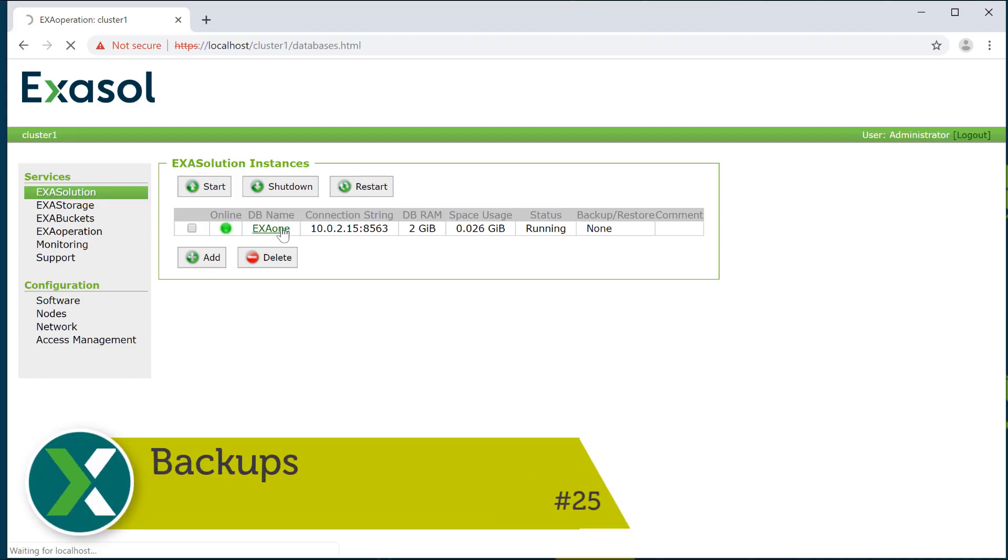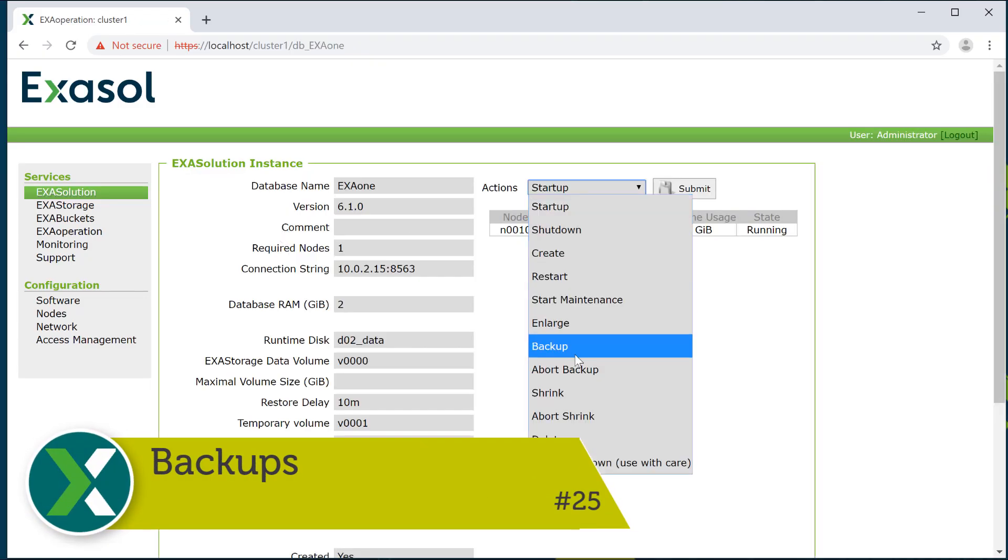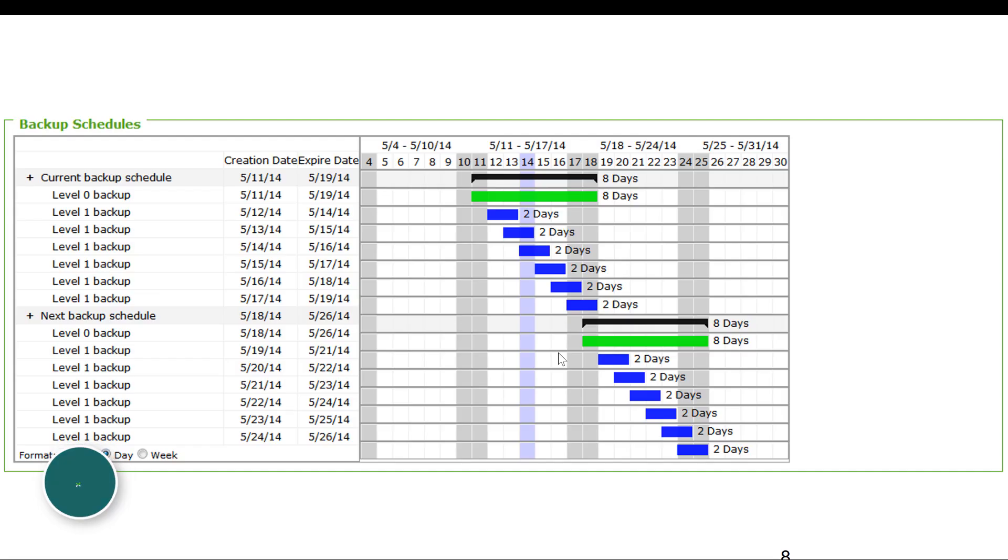Backups. With one single click or by defining a backup schedule you can create backups of the complete Exasol database. It is either stored locally in the cluster or on a remote server.